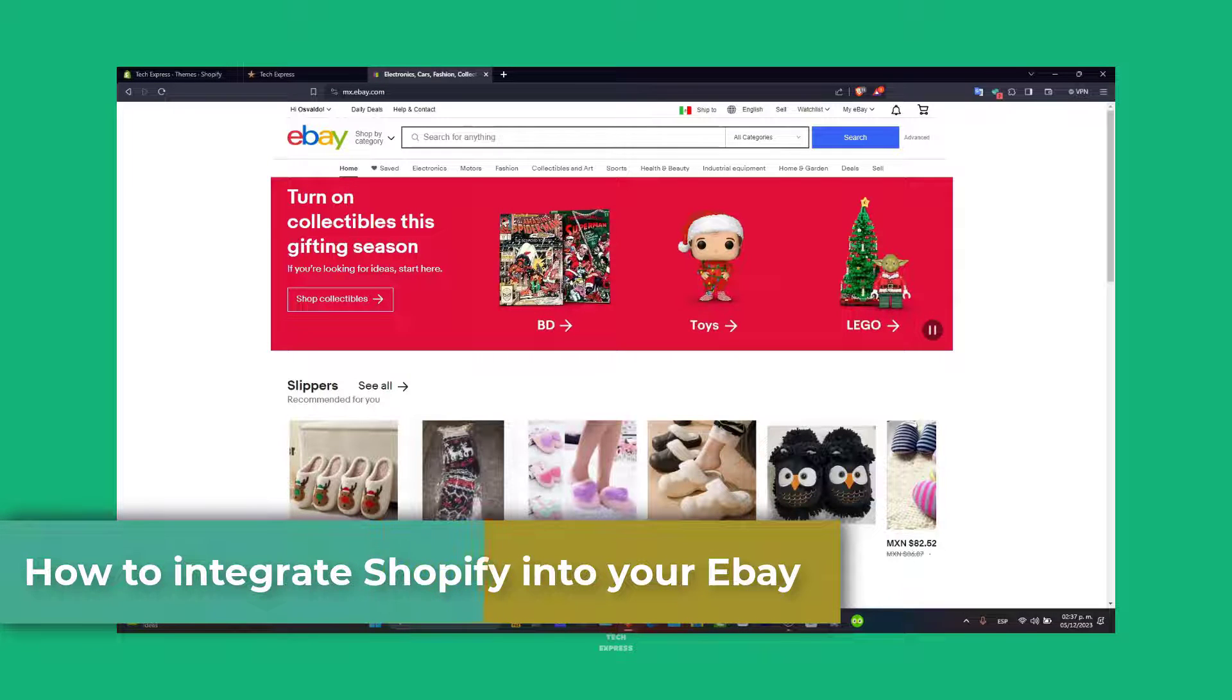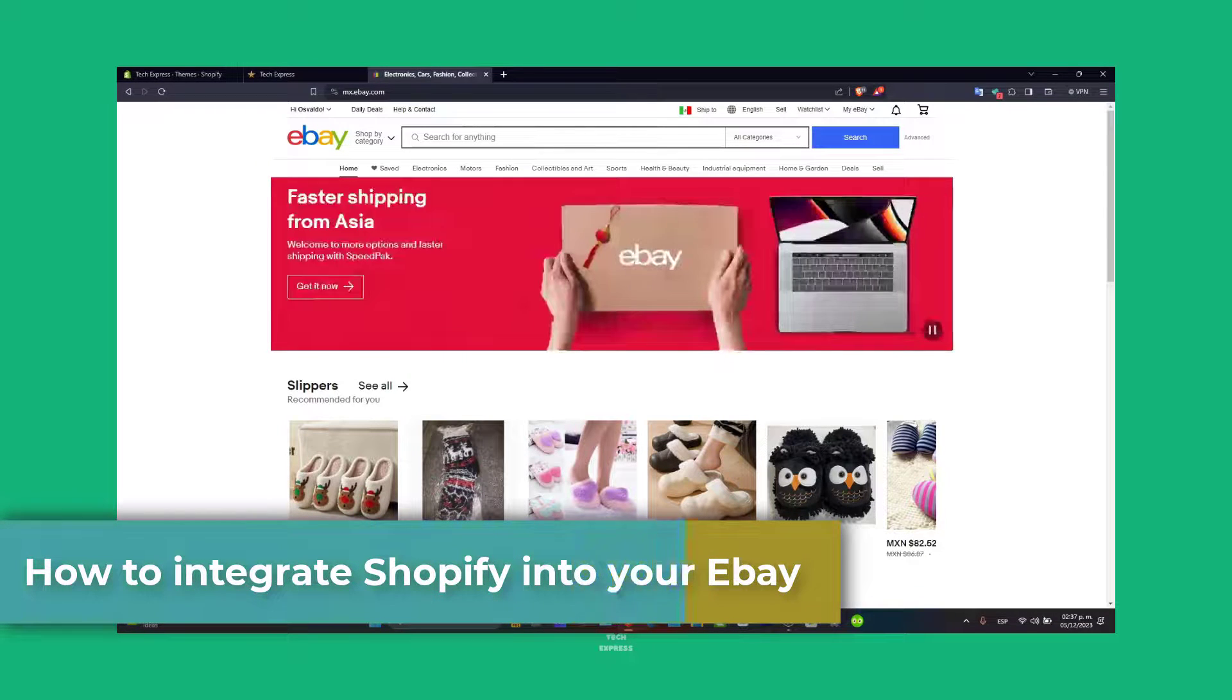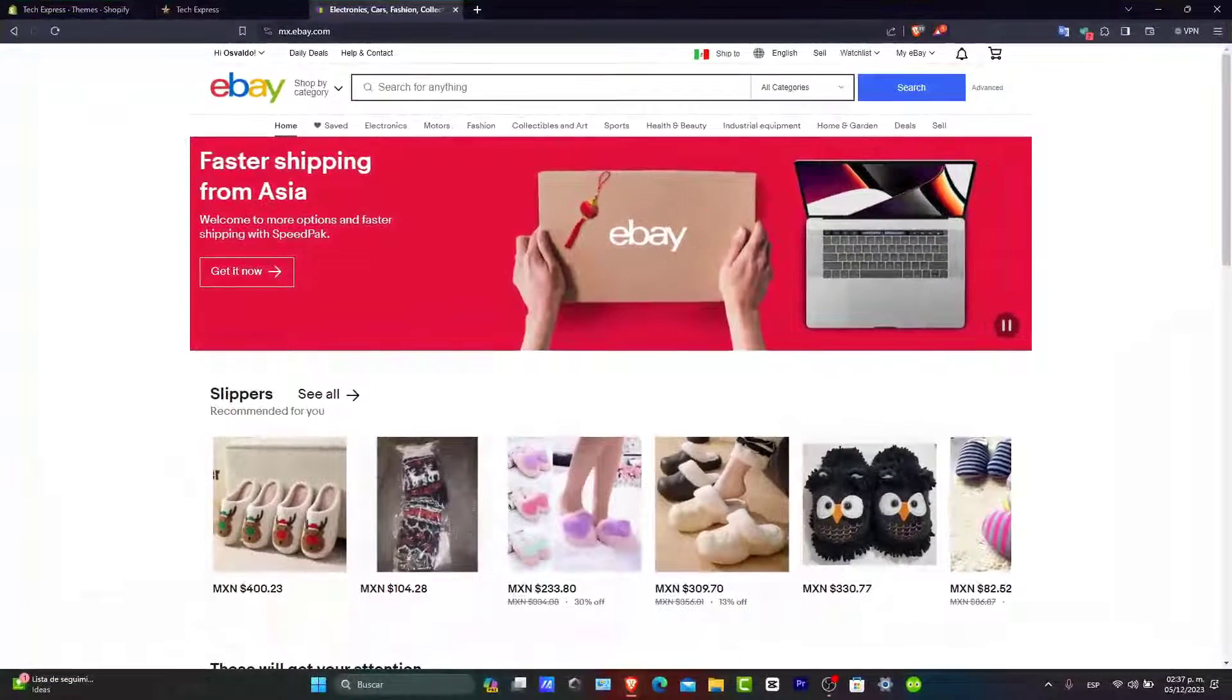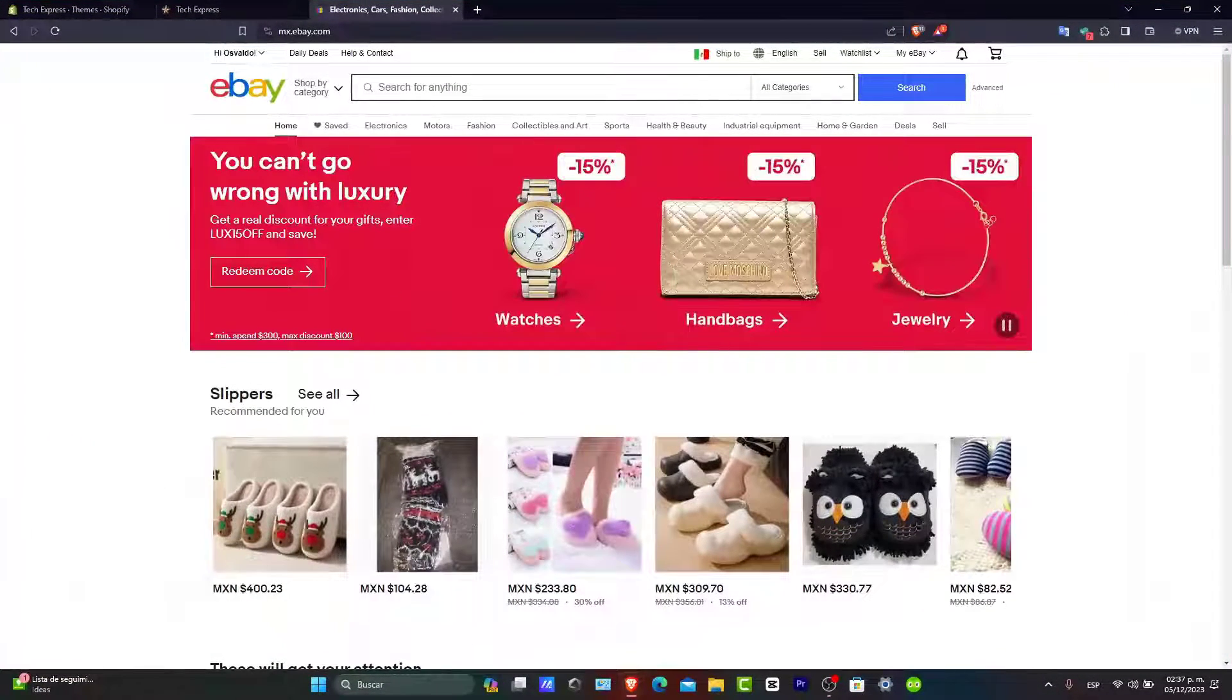Welcome back to Zaxpress guys. Let's get started. First of all, it's understanding Shopify and the eBay integration.